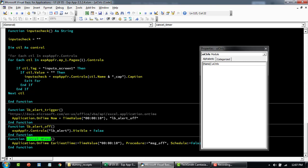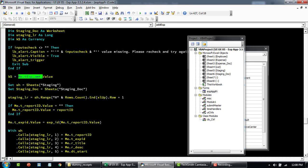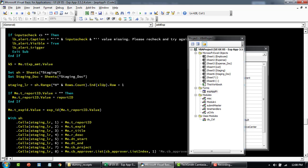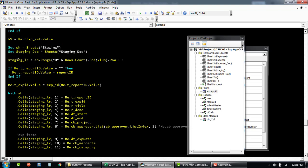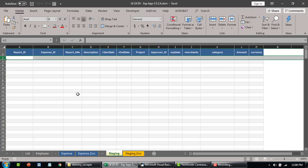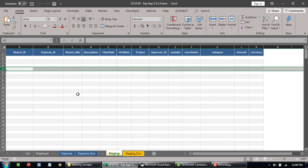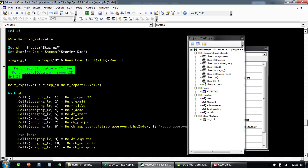That code sets the label visible to false. Later on, if you set a timer to stay on for 60 seconds and another code runs, you can cancel the timer using the cancel method. The variable ks holds the expense amount from the input screen. These are the sheets we're interested in. It identifies the last row within the staging sheet — at the moment it will return row number two — and each time data is added it increments to find the next blank row.